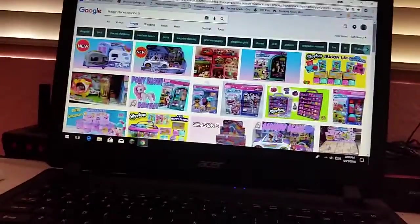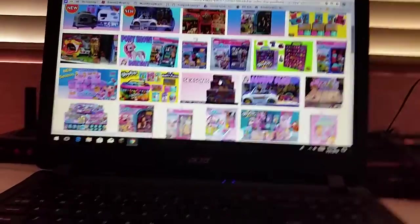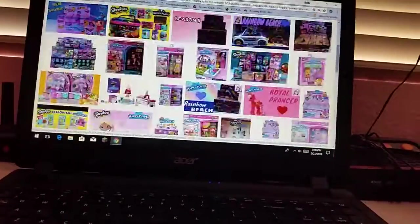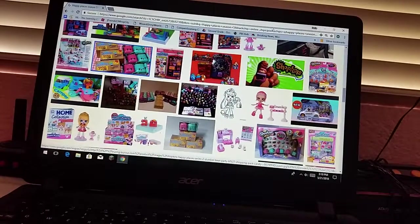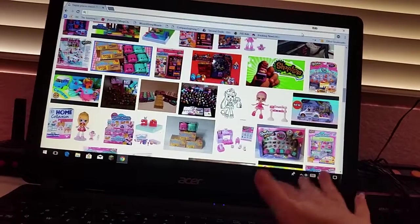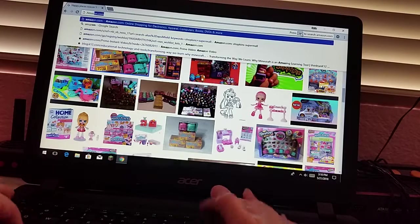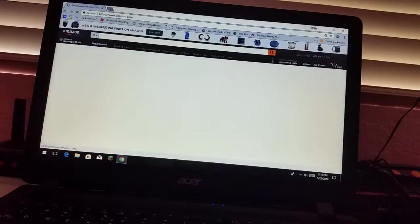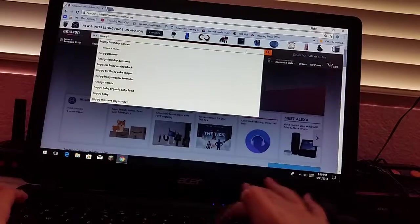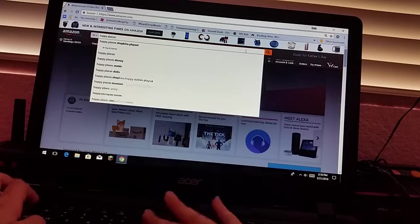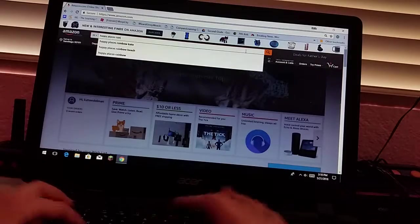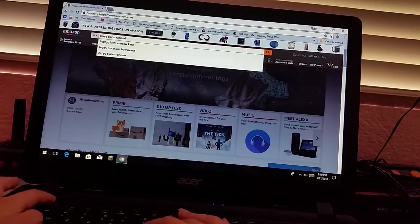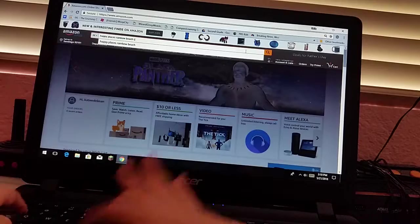So, the video is over. Hopefully, in the summertime, you guys can find it at Walmart or Target or Amazon. Because they don't sell it on Amazon yet. I'm just going to look on Amazon. Happy Places. Rainbow. Beach. Camper.